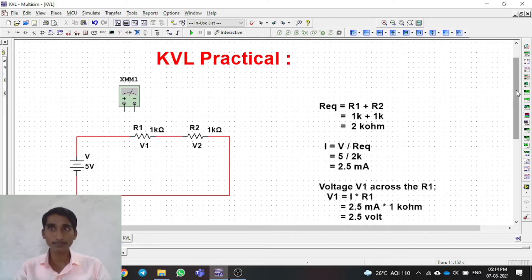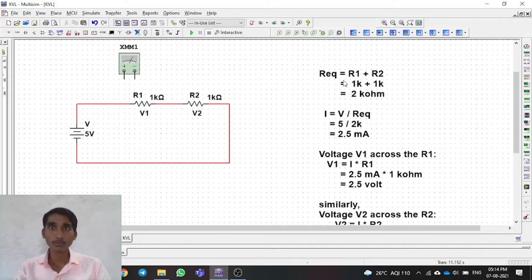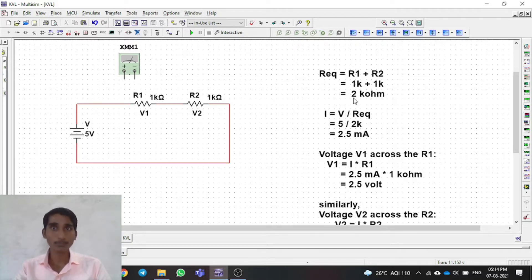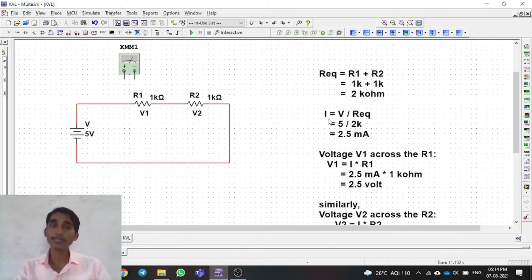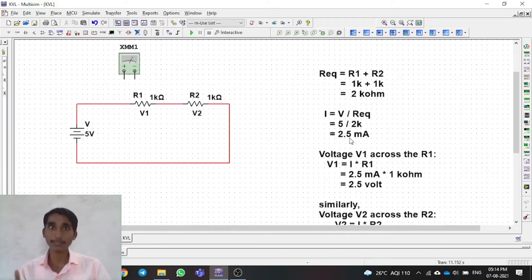We will do some theoretical calculations first. You can see I have done them on the right side of the screen. Both resistors are connected in series, so the equivalent resistance will be R1 plus R2, which is 2 kilo-ohms. The total current in the circuit equals voltage divided by equivalent resistance: 5 divided by 2kΩ gives 2.5 milliamps.